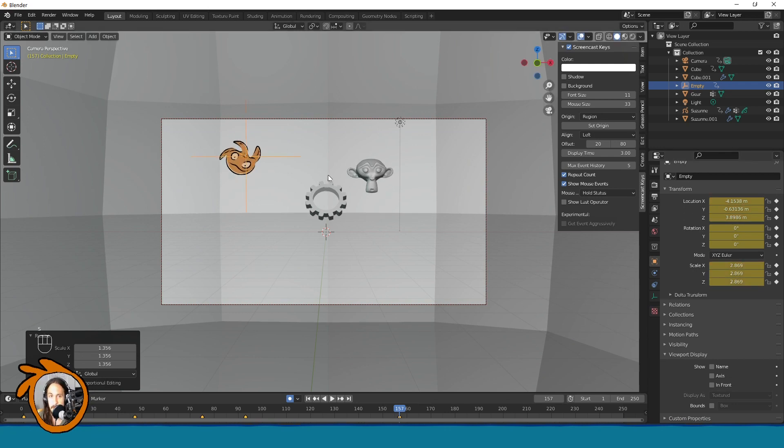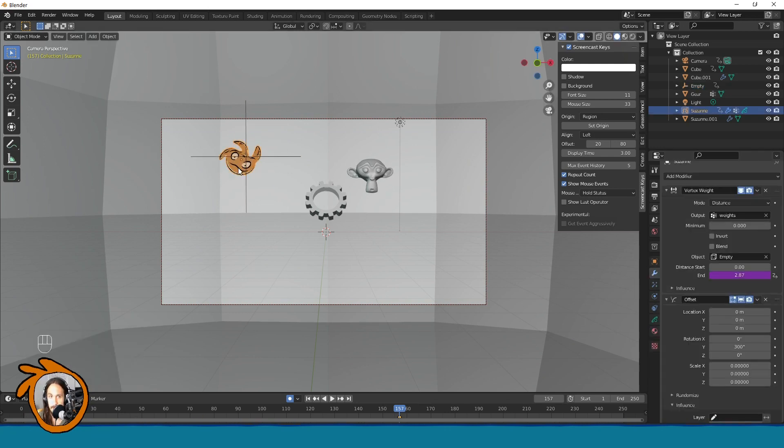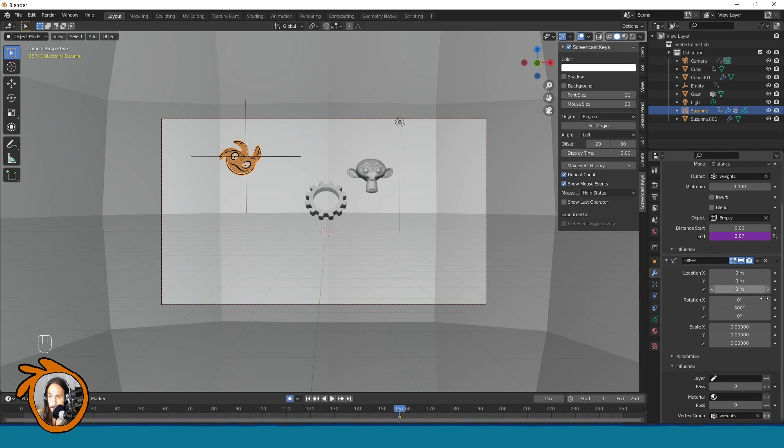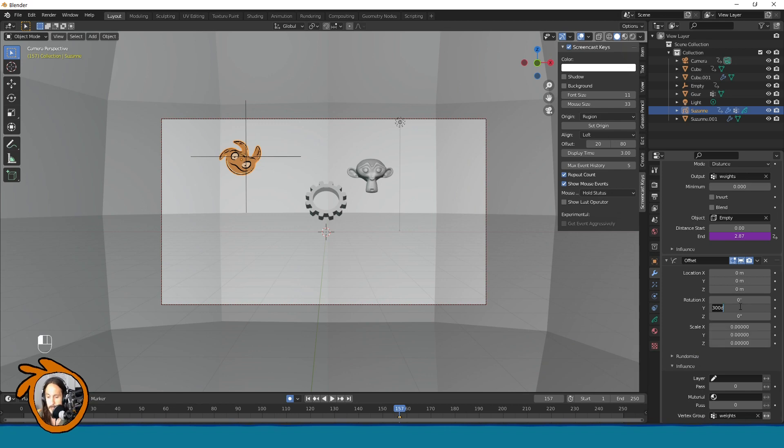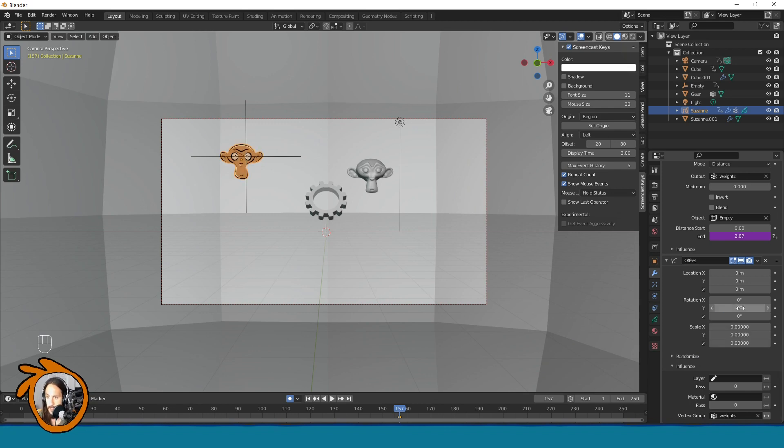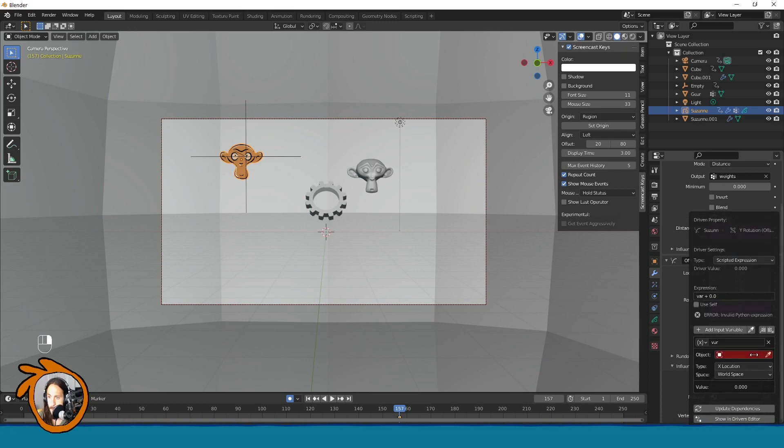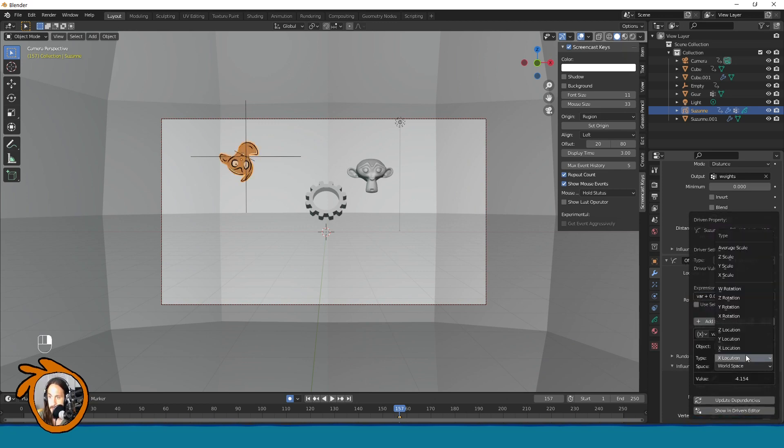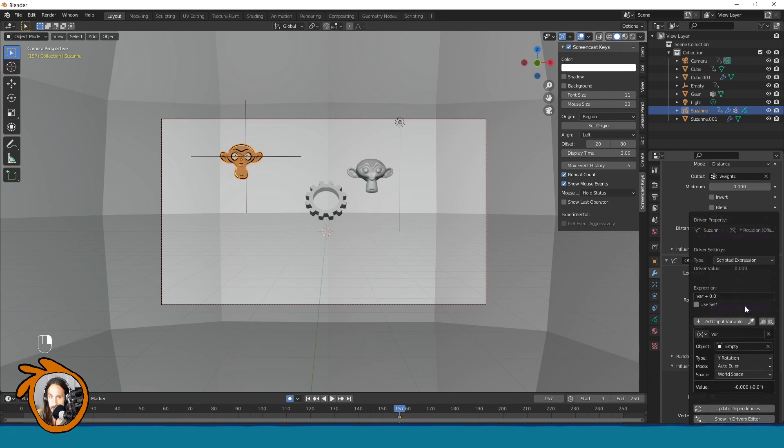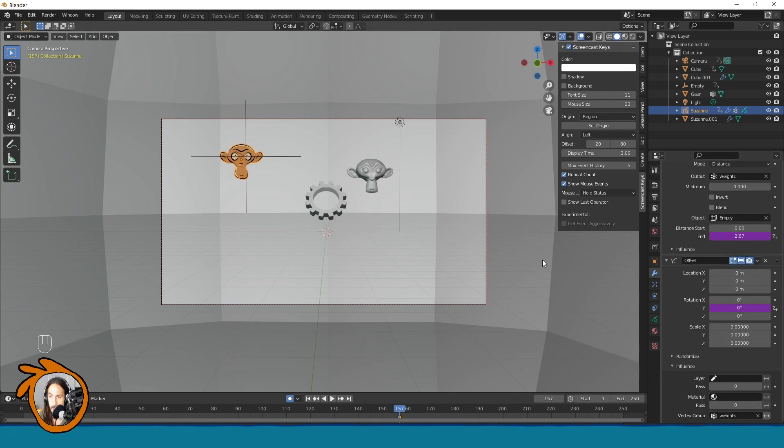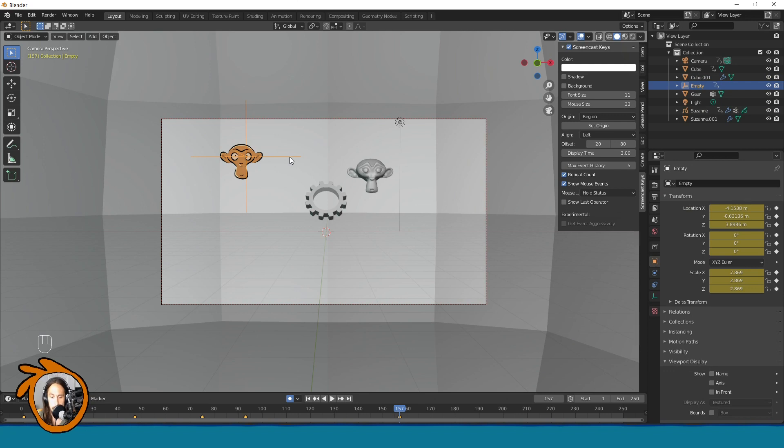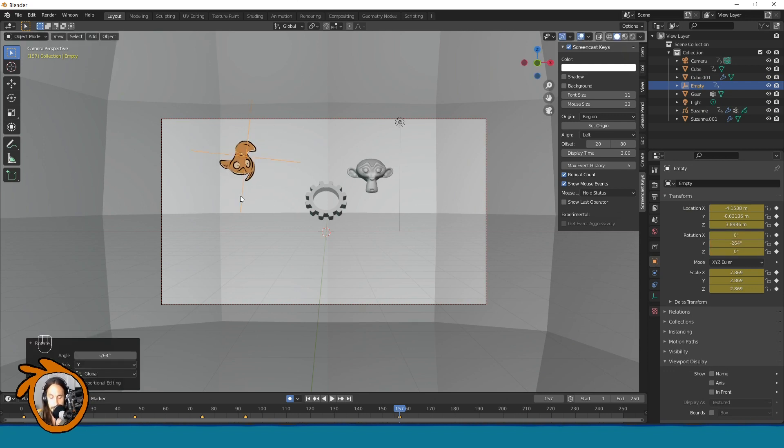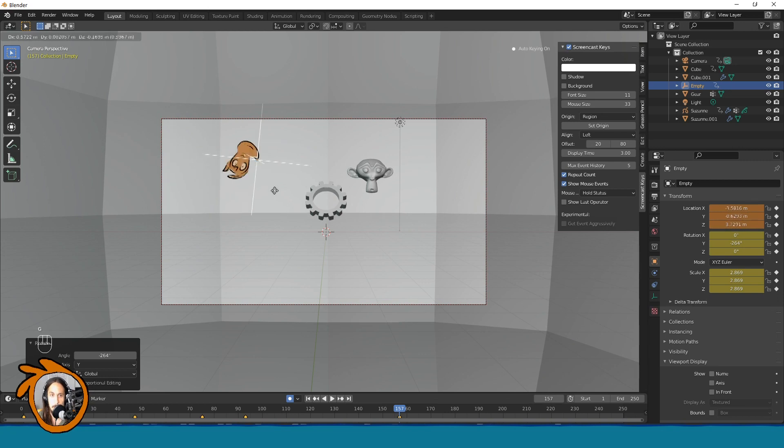And if you want in the offset you can control every other parameter. So let's just reset this one and let's maybe add a driver. Again pick empty and let it be rotation like this. And now we can see we can further complicate things.